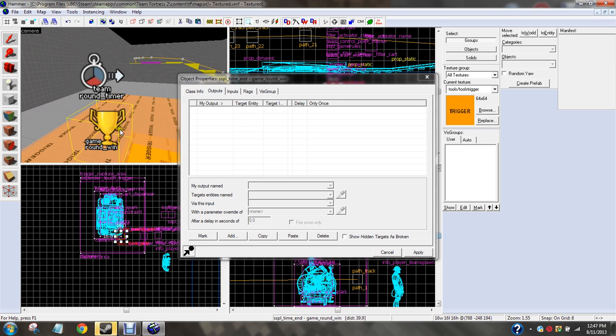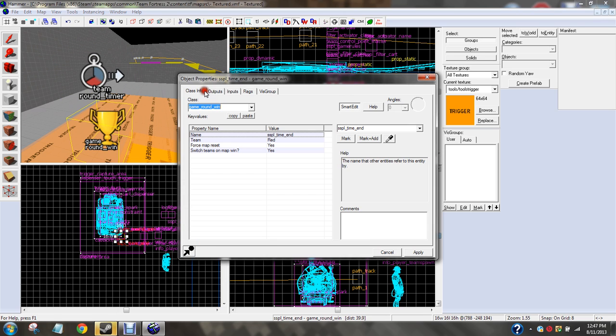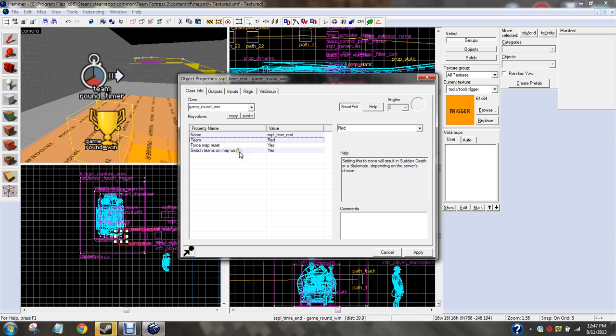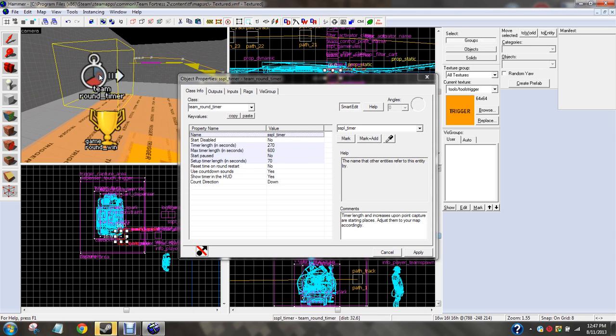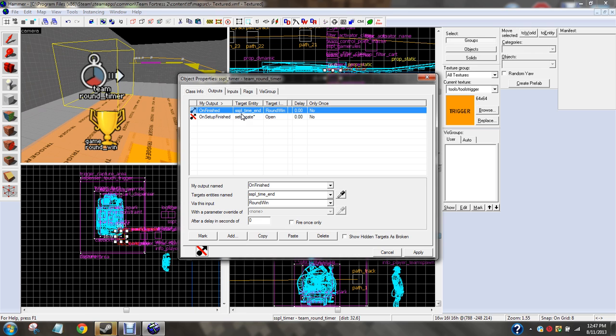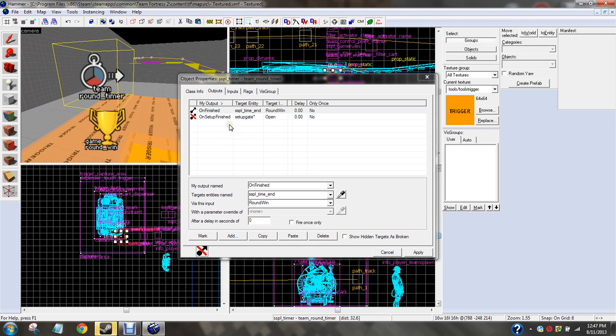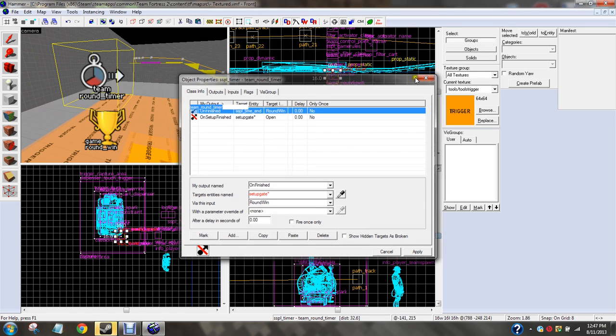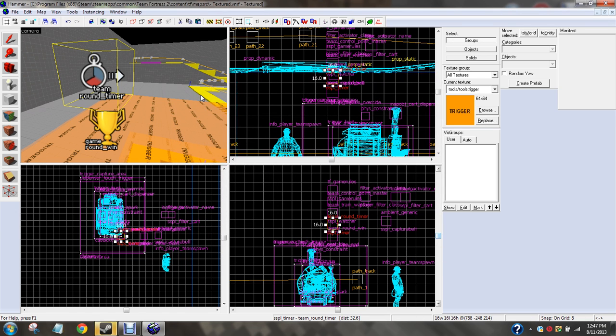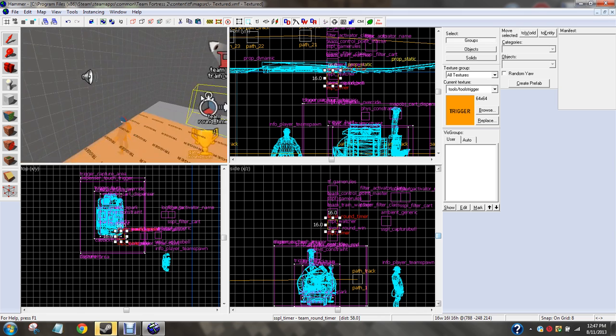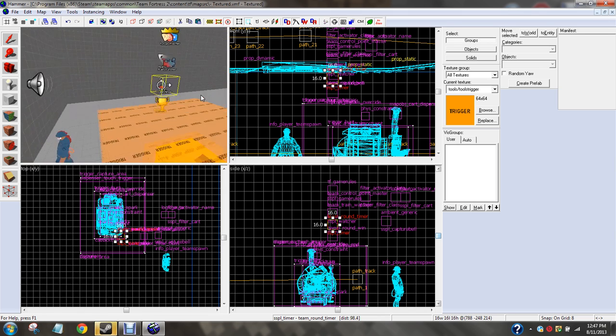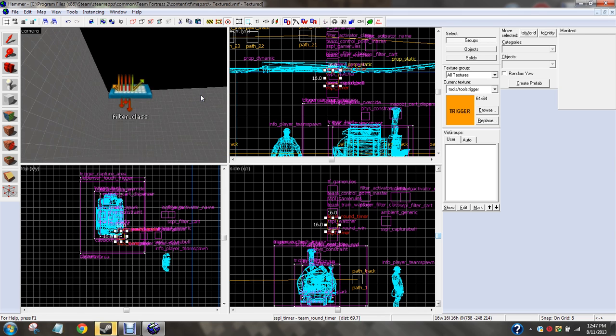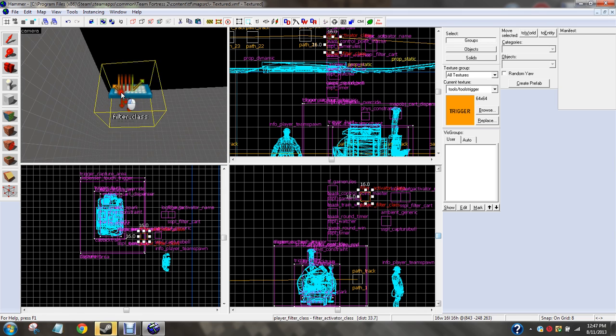So go ahead and do on finished, and then you're going to do whatever. This is why I told you you need to be advanced to do this, by the way. You need to put down a game round win first. Call it, like, something, team red. Switch teams and win. Outputs, on finished, then your game round win entity, whatever you called it, and that'll be that. And then on setup finished, I don't have a setup gate, and I'm probably not going to do it for this map.